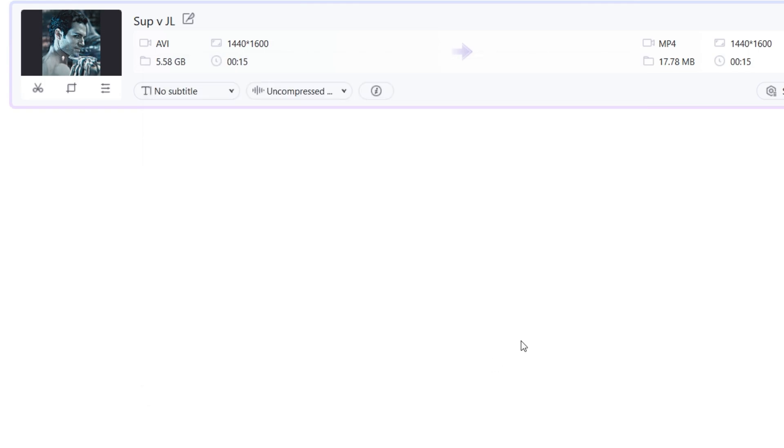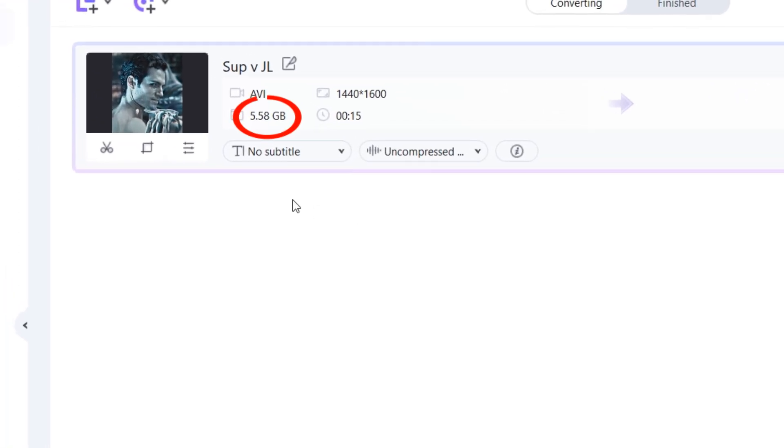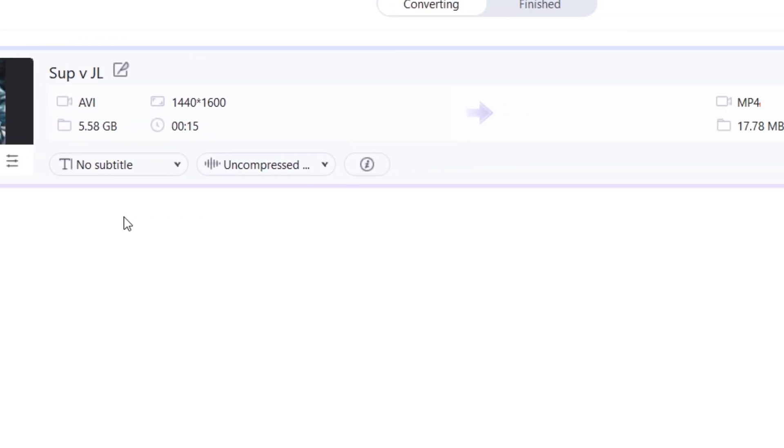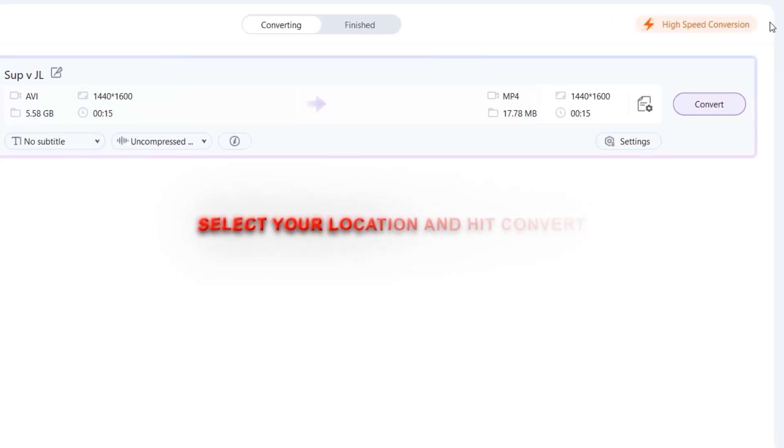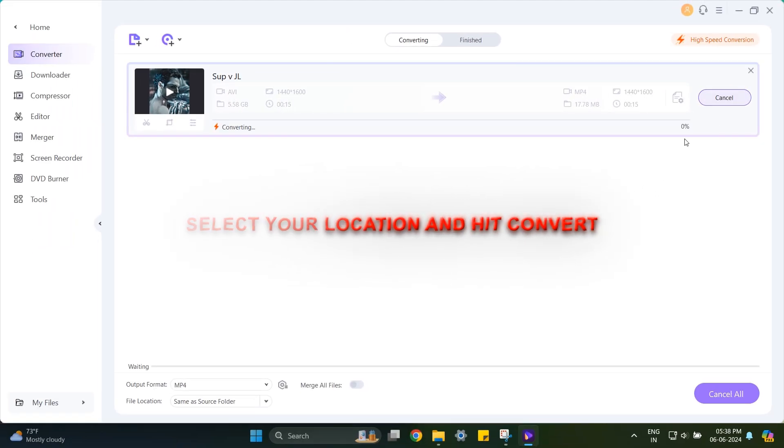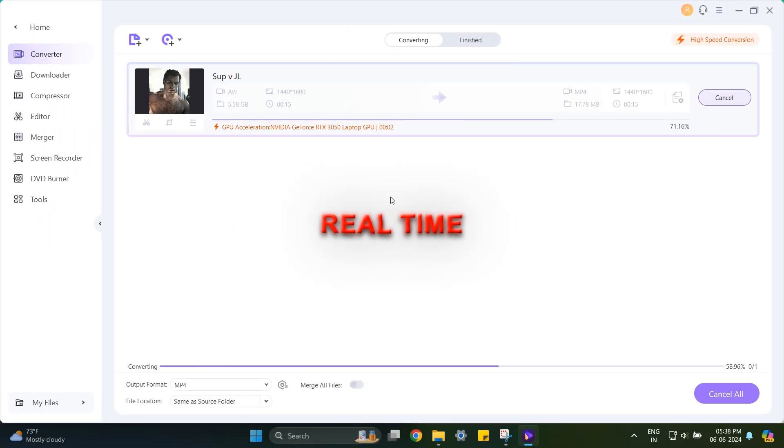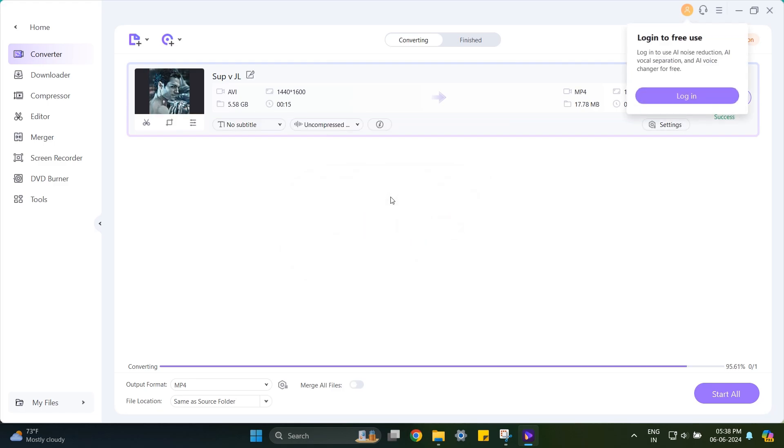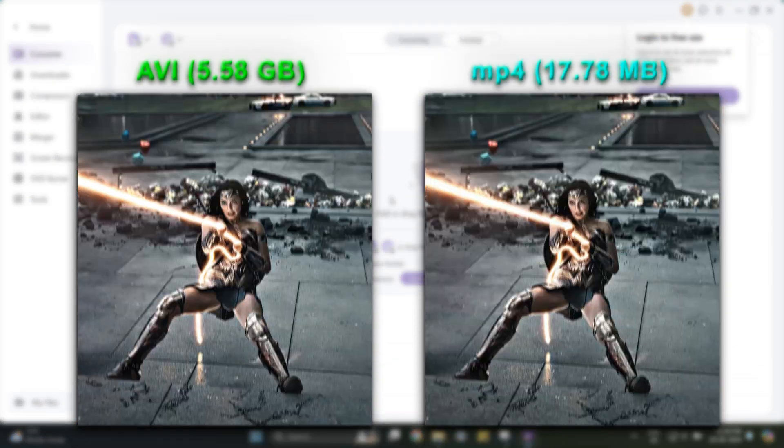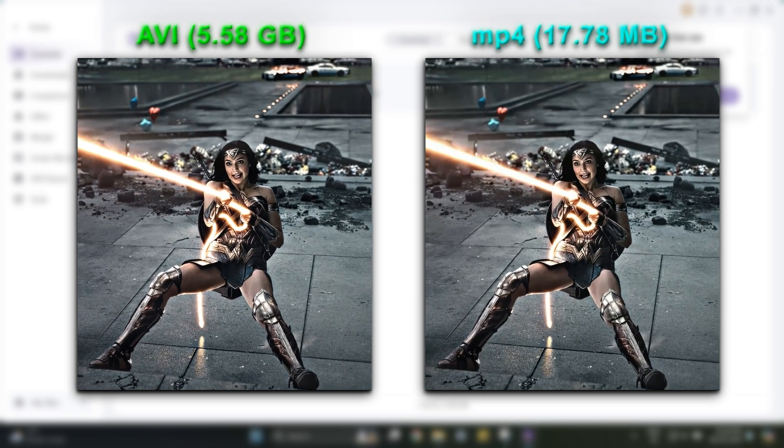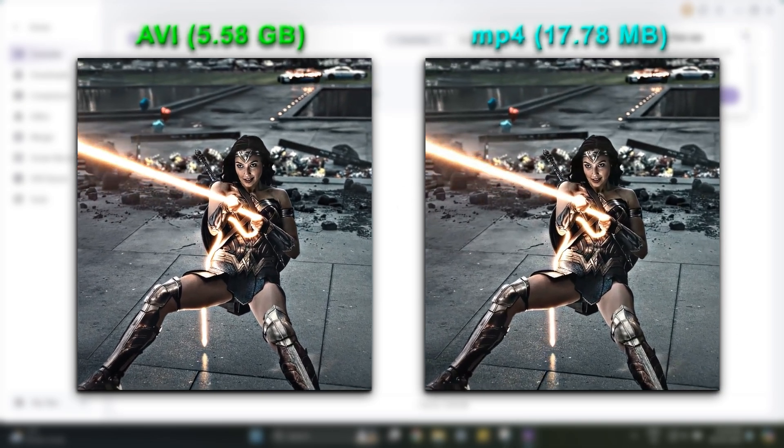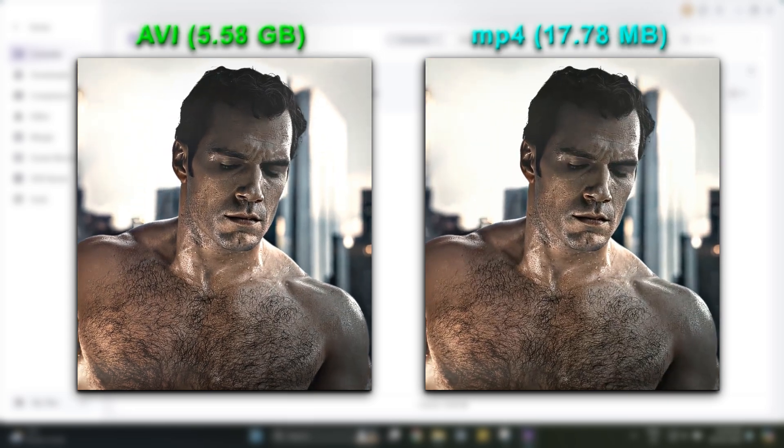You can see the drastic difference in file size. This is real-time and the conversion process is super-fast as it utilizes GPU acceleration. But the speed also depends on your PC specs. As you can see, there is minimal difference in quality.